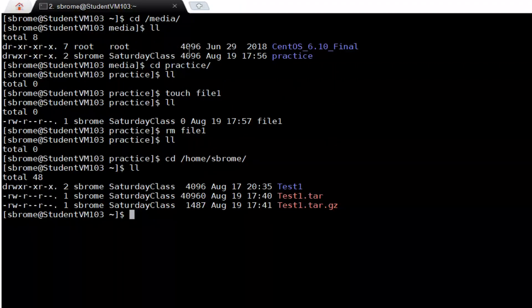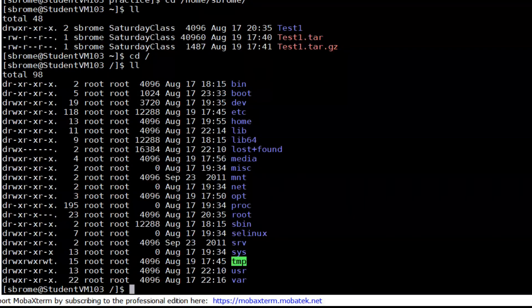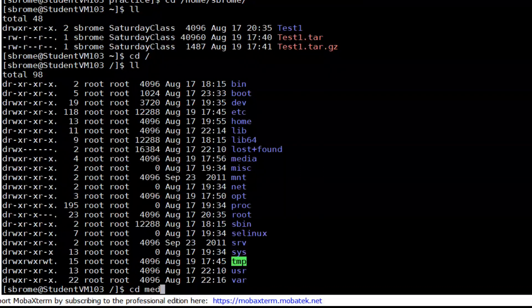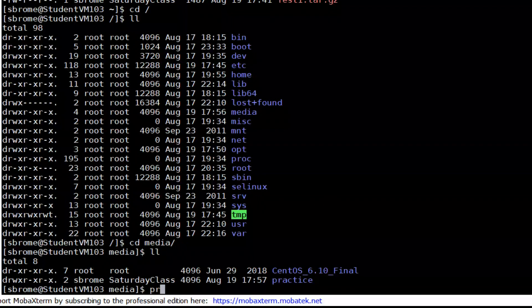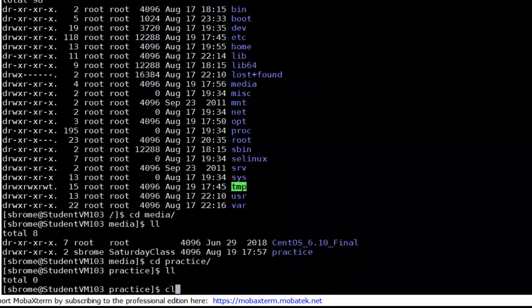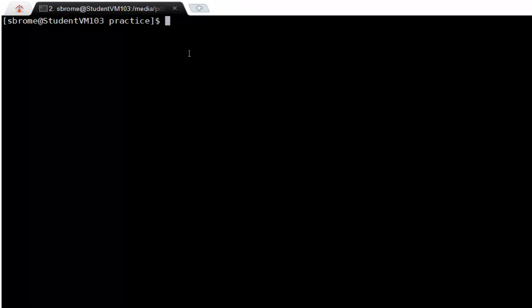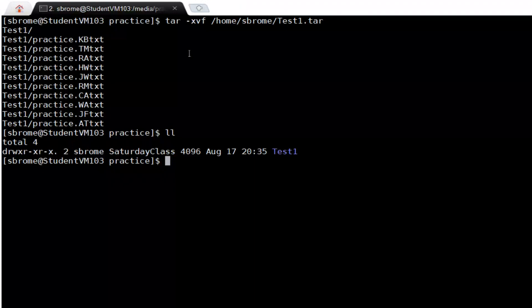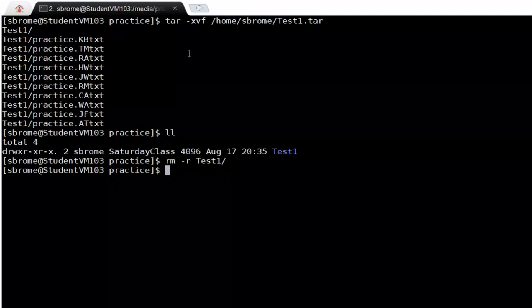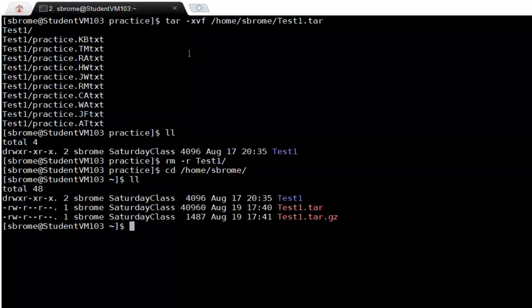Now that we have a writable directory — inside the root file system we have the media directory, and inside that a directory called practice which is empty — we can use the absolute path to extract the tarball there. The command is tar with extract and verbose flags, with the file archive located at the user's home directory named test1.tar. Looking in the practice directory, the directory was successfully extracted there.